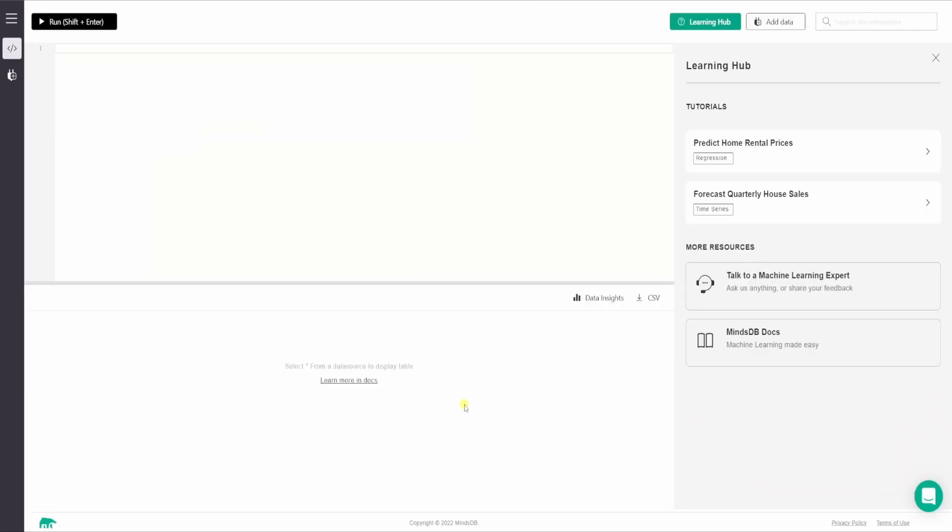So here you can see three main sections. The top one is the query editor where we write the queries and the bottom panel shows the results. So it is the result viewer and towards the right, we have the learning hub where you can find resources to get started with MindsDB.